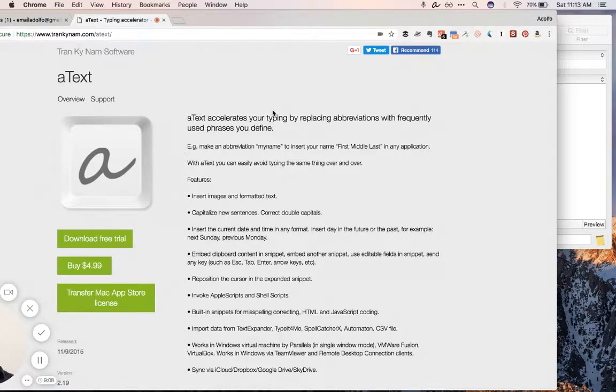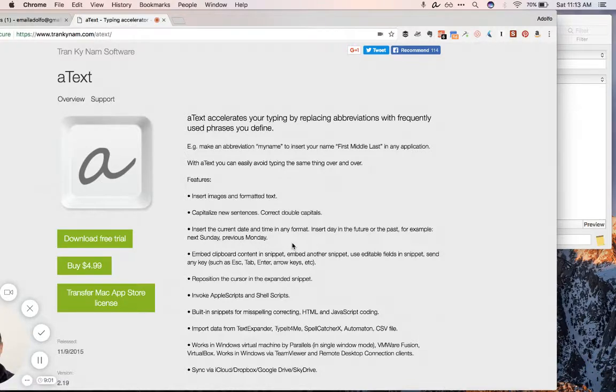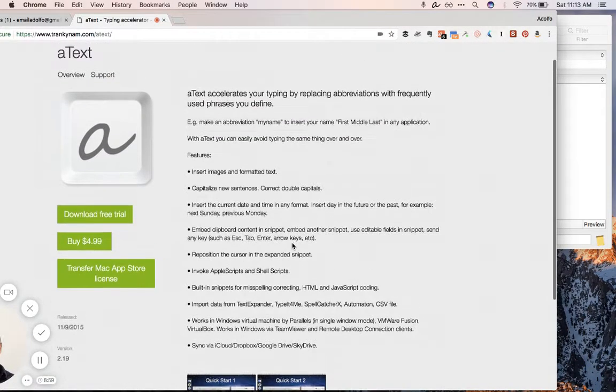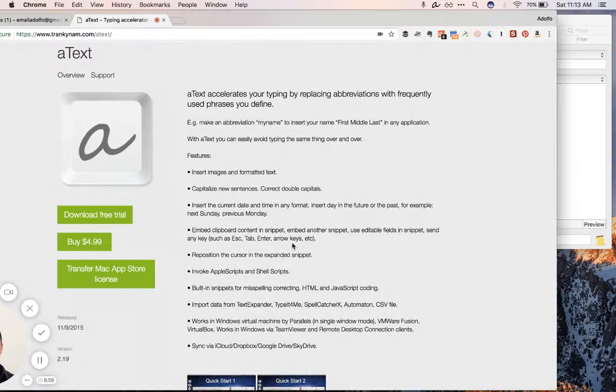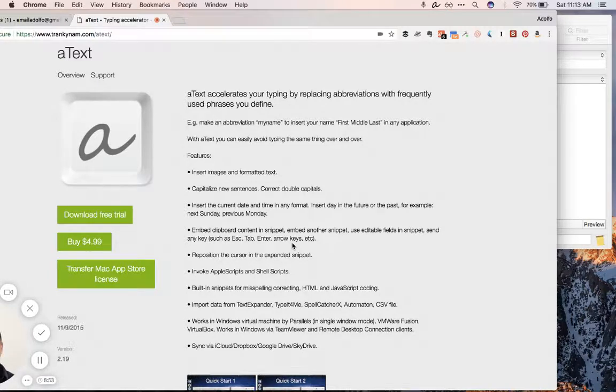The URL is Trankynam.com forward slash AText and it's only five bucks and it does all of these things. There's a ton of features. Invoke Apple scripts, built-in snippets, works in virtual machines if you happen to be a Windows user or a different OS user in Parallels.